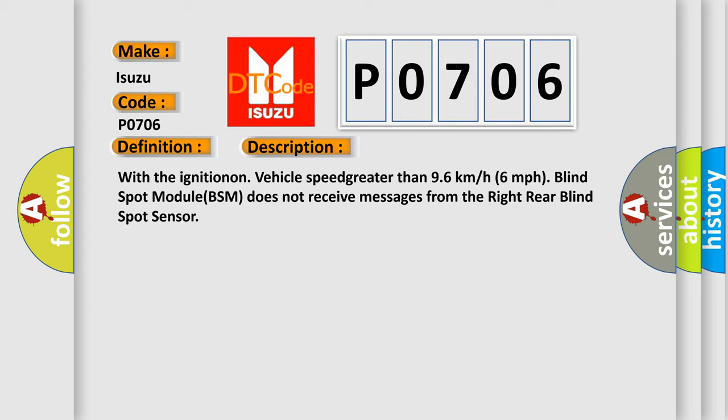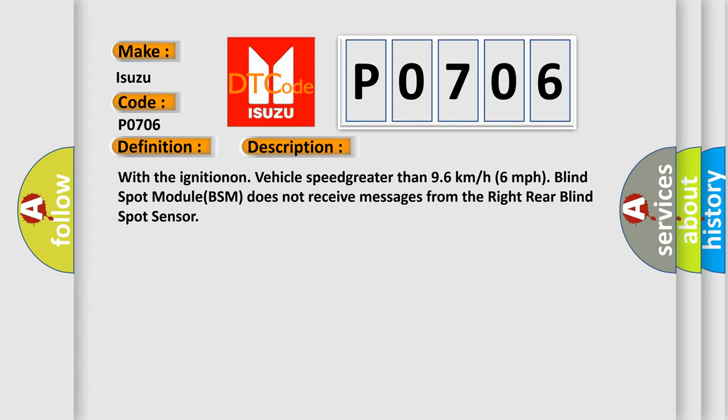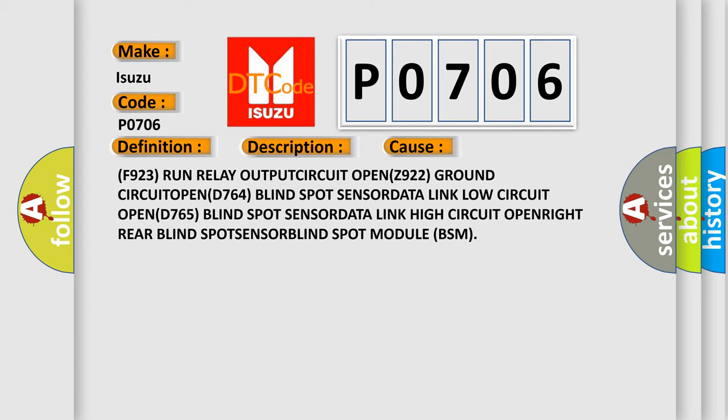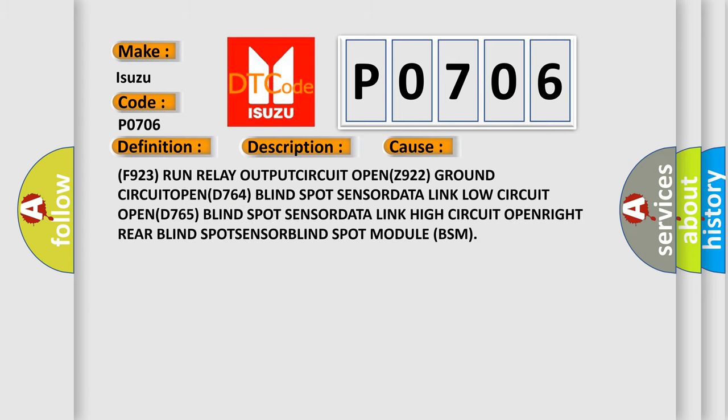This diagnostic error occurs most often in these cases: F923 run relay output circuit open, Z922 ground circuit open, D764 blind spot sensor data link low circuit open, D765 blind spot sensor data link high circuit open, or right rear blind spot sensor blind spot module BSM.